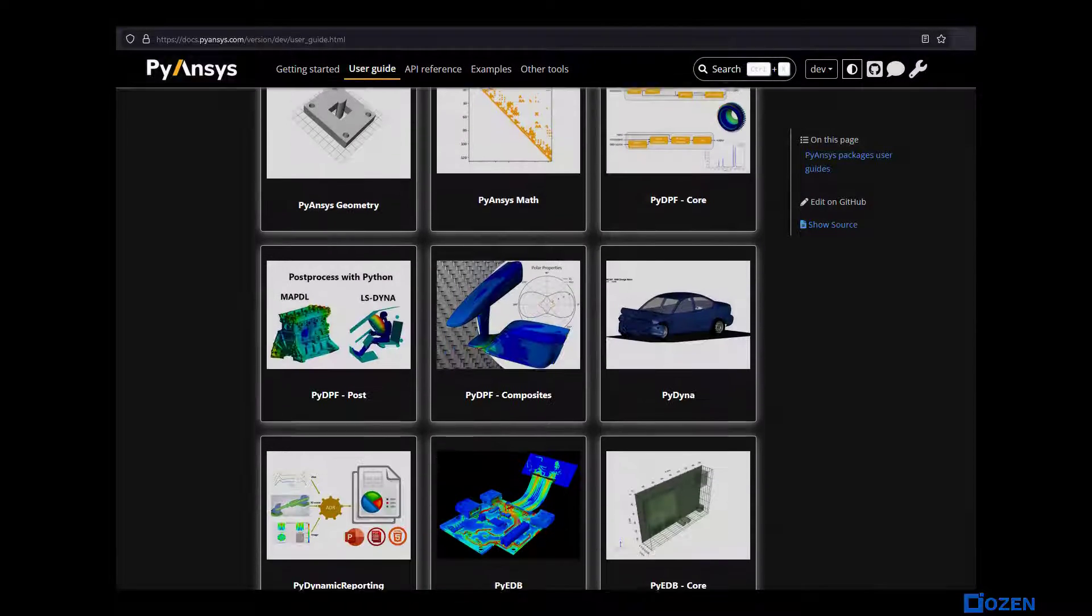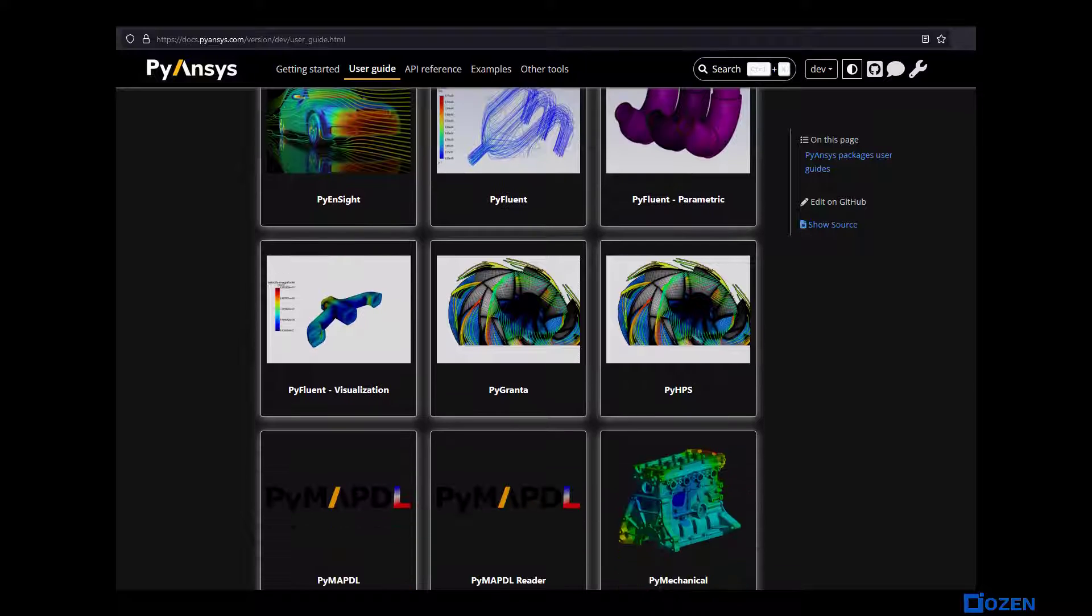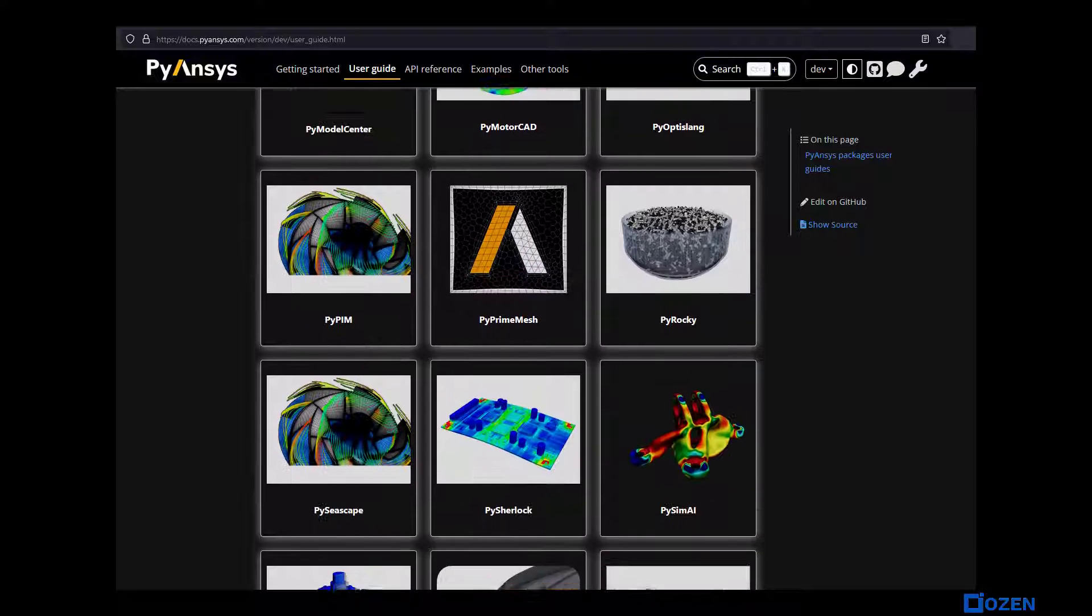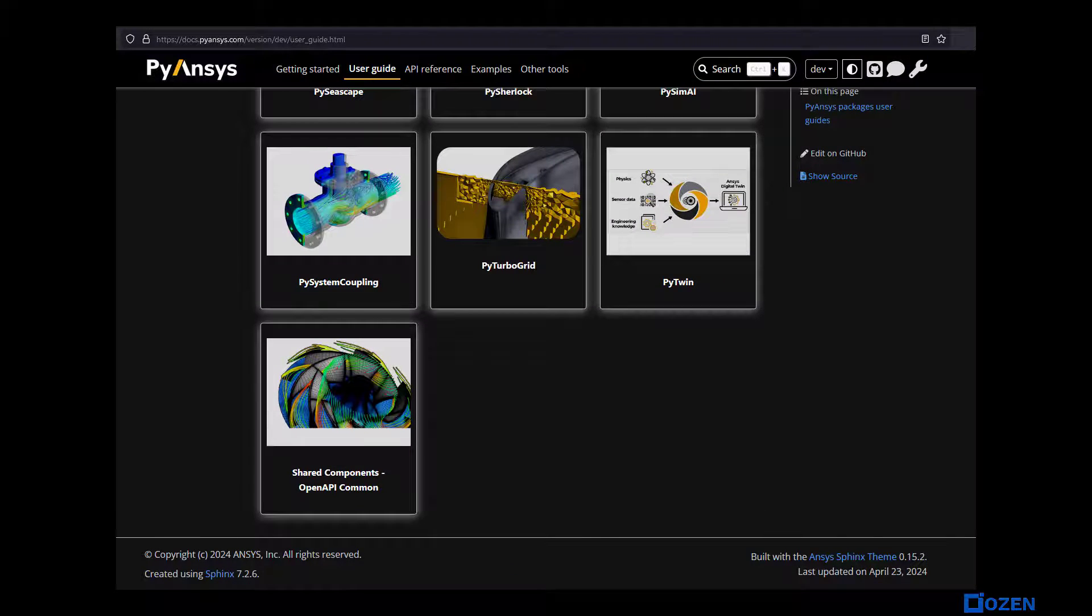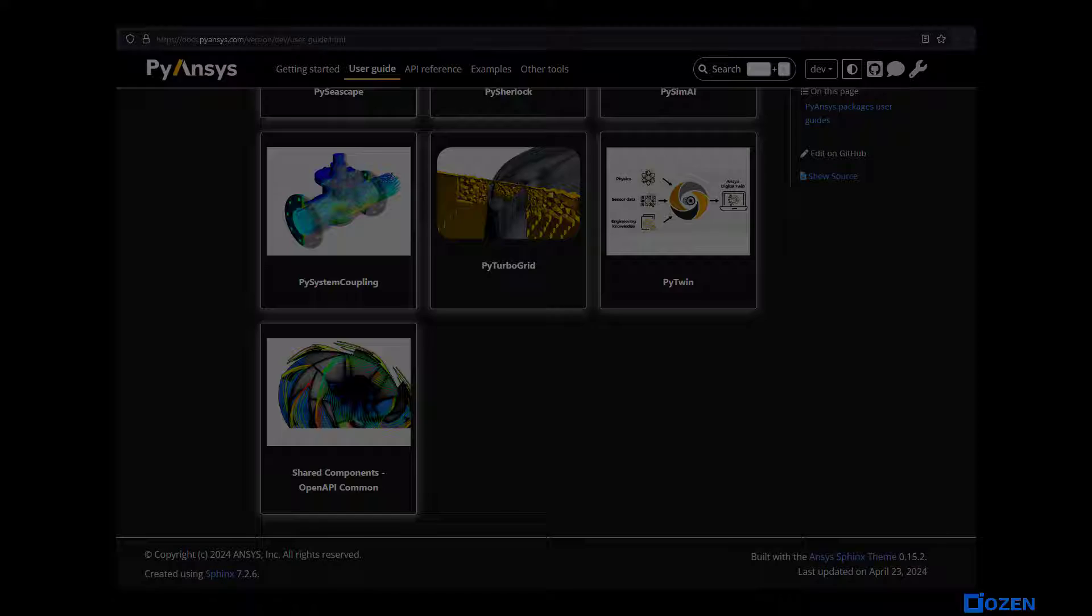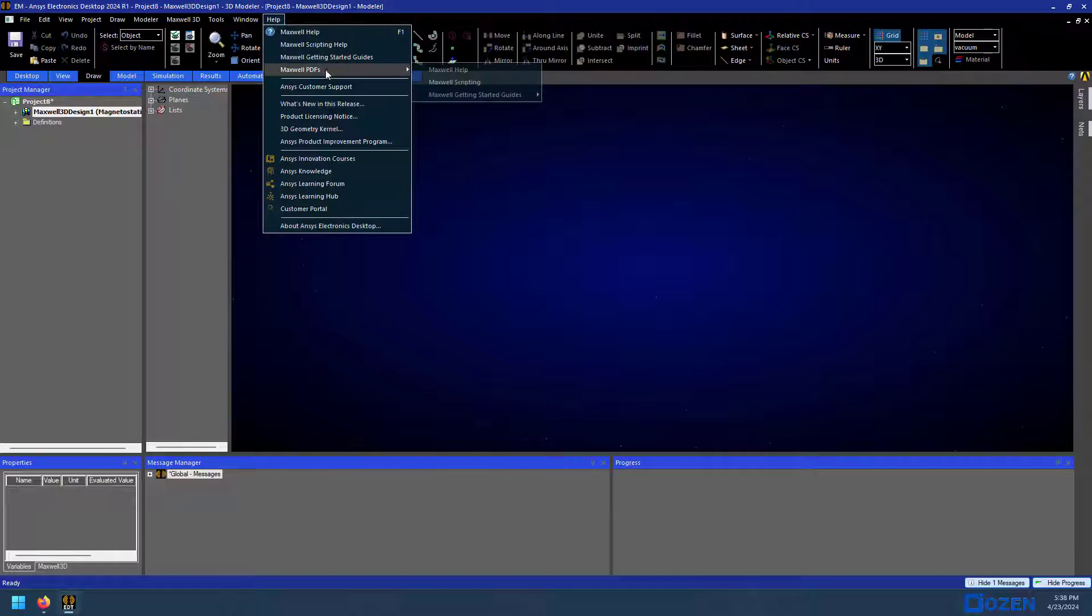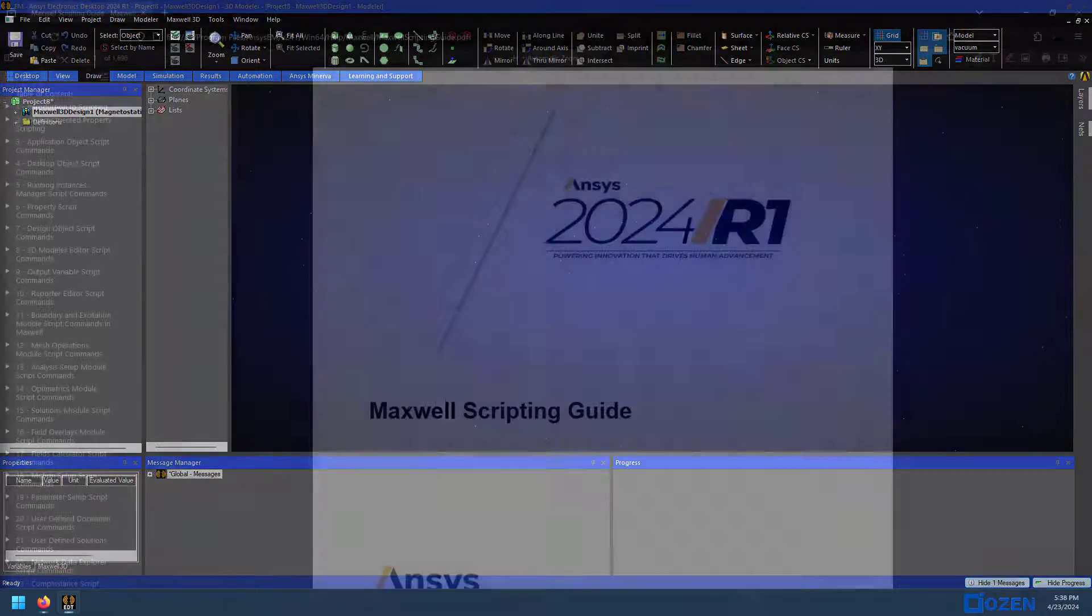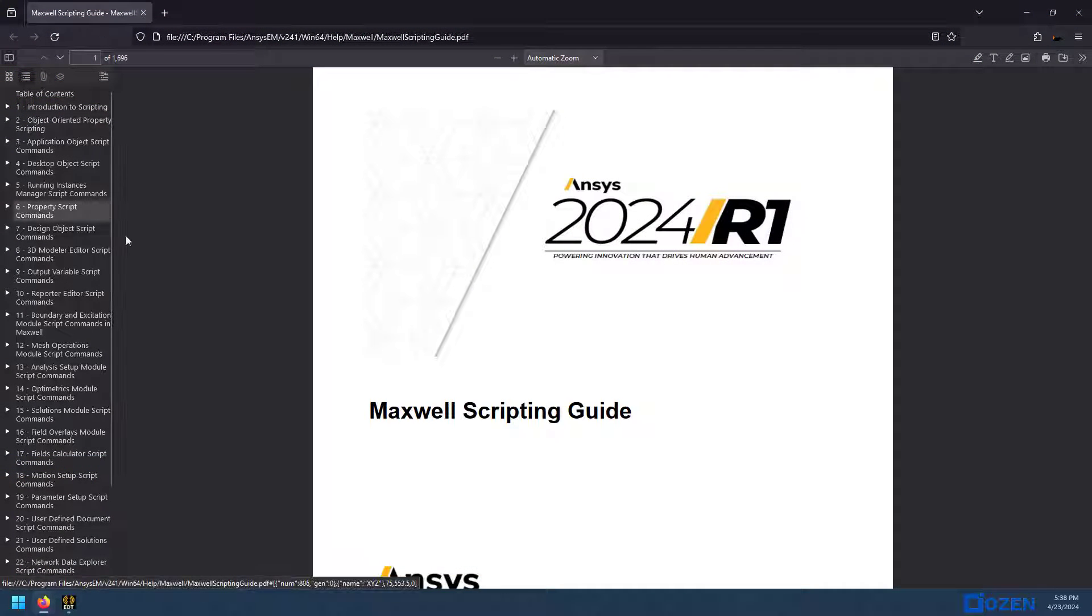PyAEDT is just one of the packages of PyAnsys. You can see there are many different packages that you can check out. I'll only be covering PyAEDT though. You can get started with scripting by opening up the help and looking at the scripting help PDF. This will be one of your main resources when learning how to script in Maxwell.